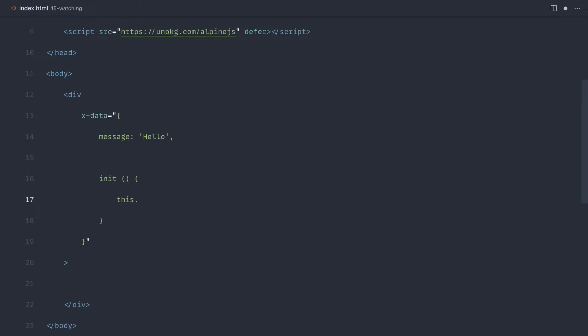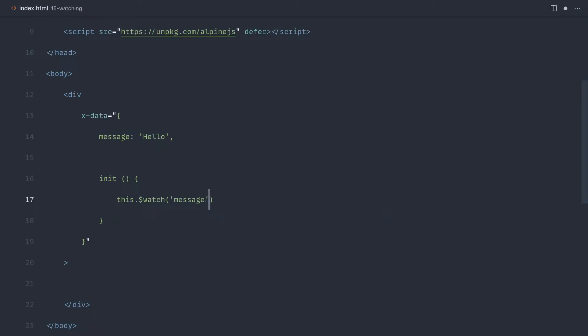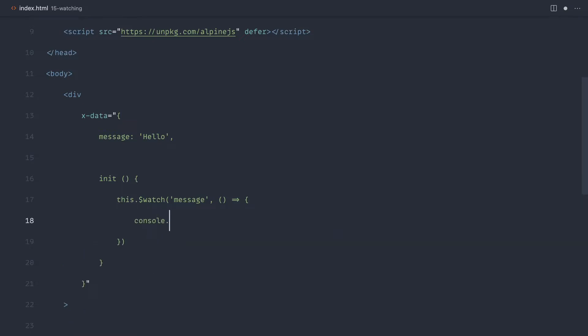To watch something, we're going to go ahead and use watch. The first argument is the property that we want to watch, which in this case is just message. The second is the callback of what we want to do when this property changes. Let's go ahead and just console log out something and let's say changed.